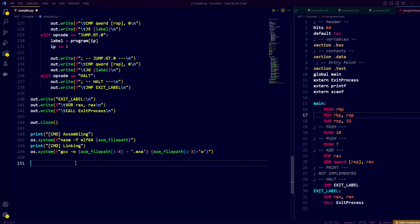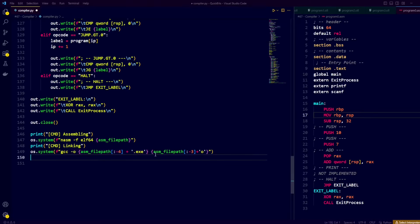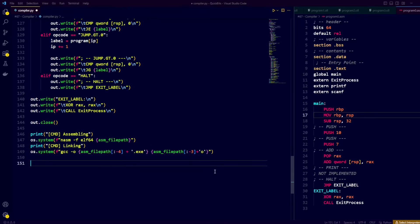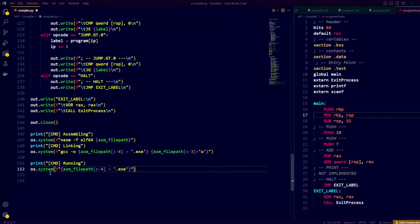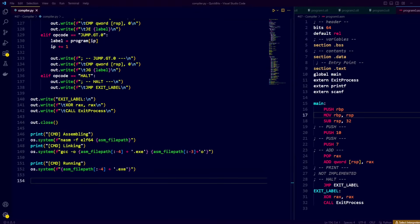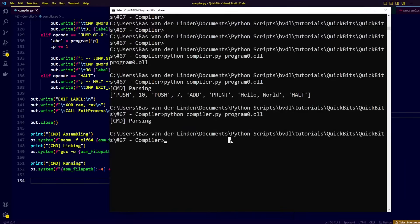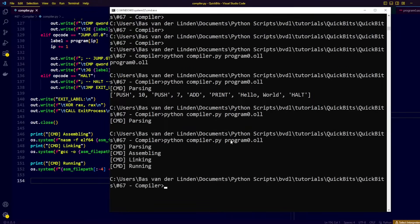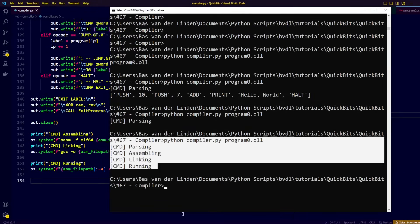Let's create the fourth building block, which links our program and creates an executable. We run the GCC command, which should output a file with the same name ending in .exe, and link and create the executable using the object file created by NASM. We also execute a terminal command which runs the compiled .exe executable. We can now run the compiler again — passing the file path to program0 — and we are parsing, assembling, linking, and running our program without any errors.